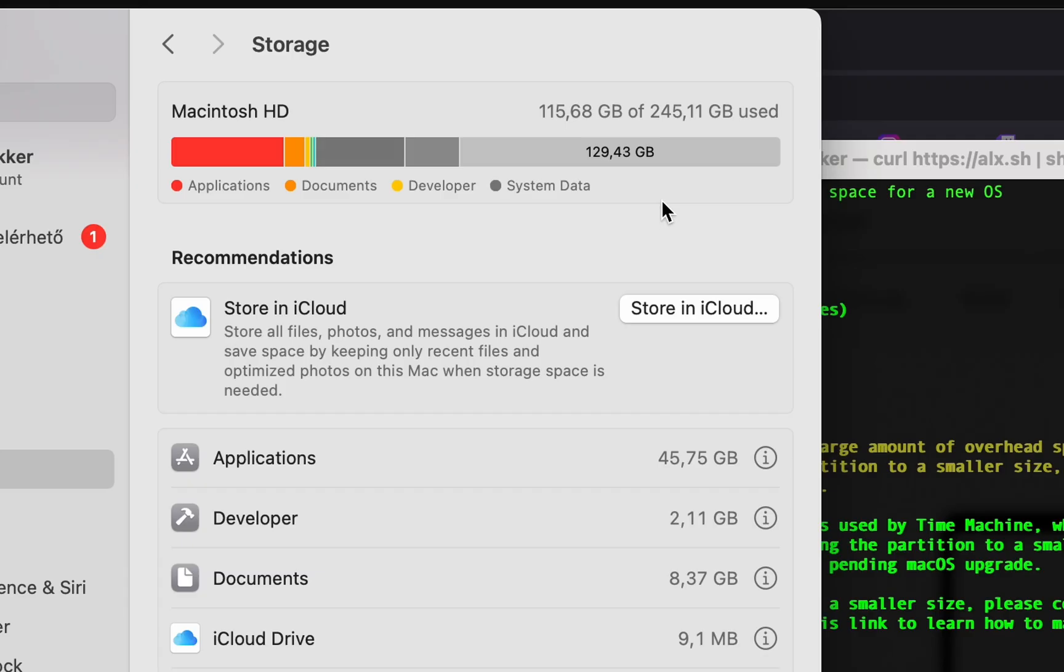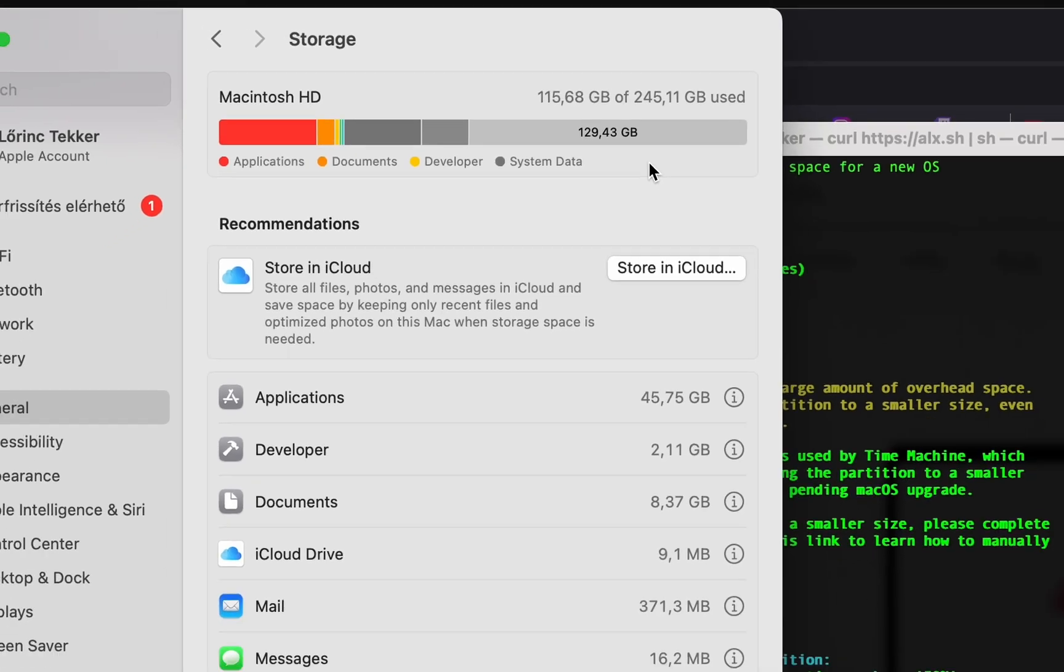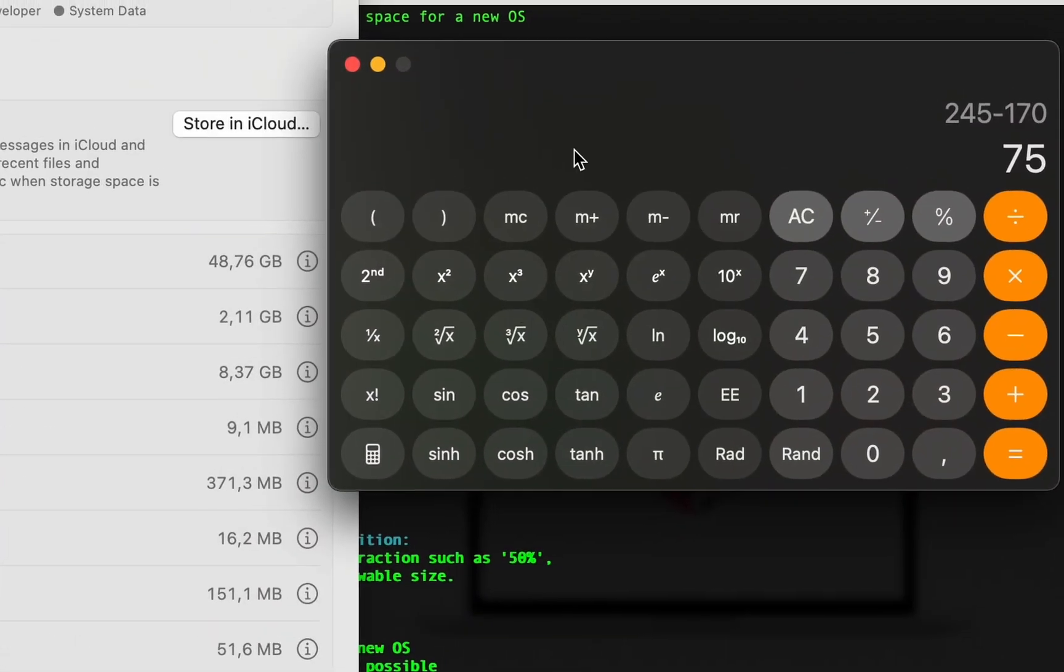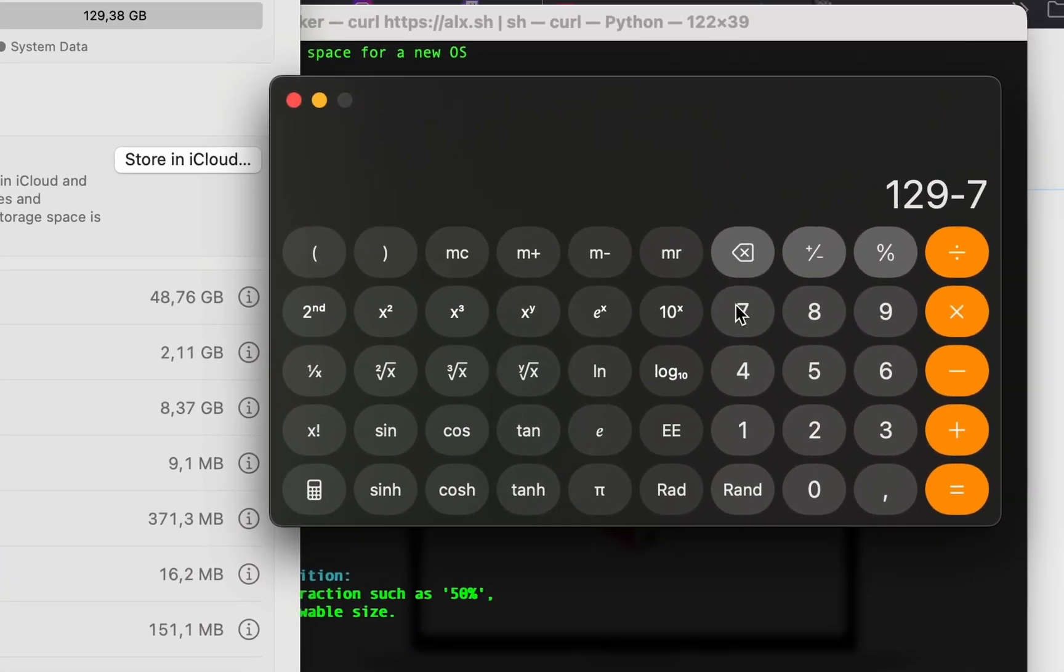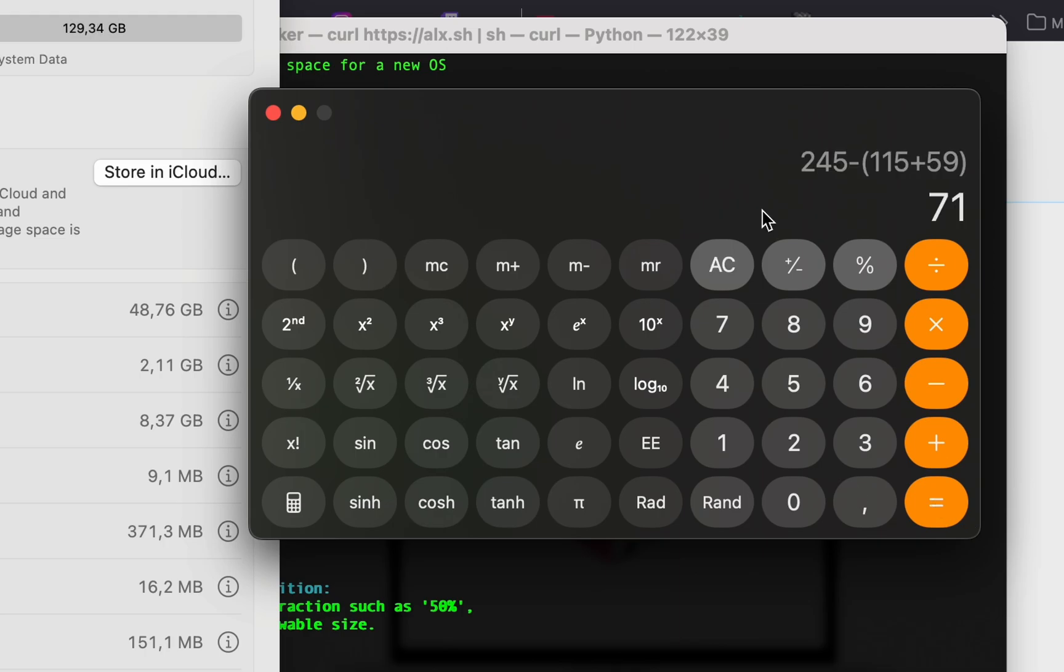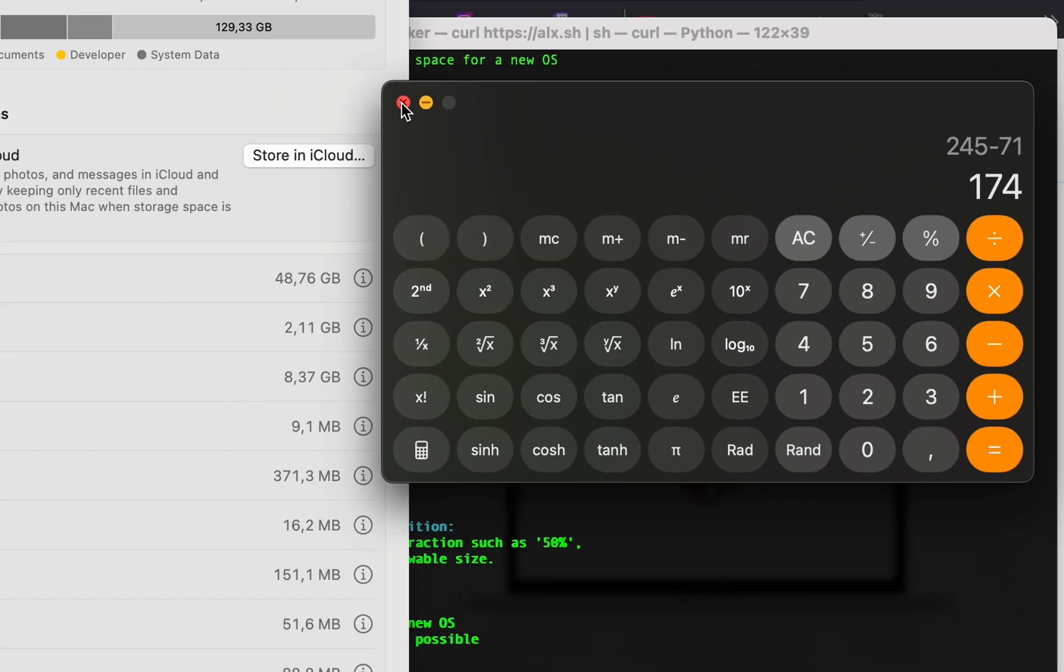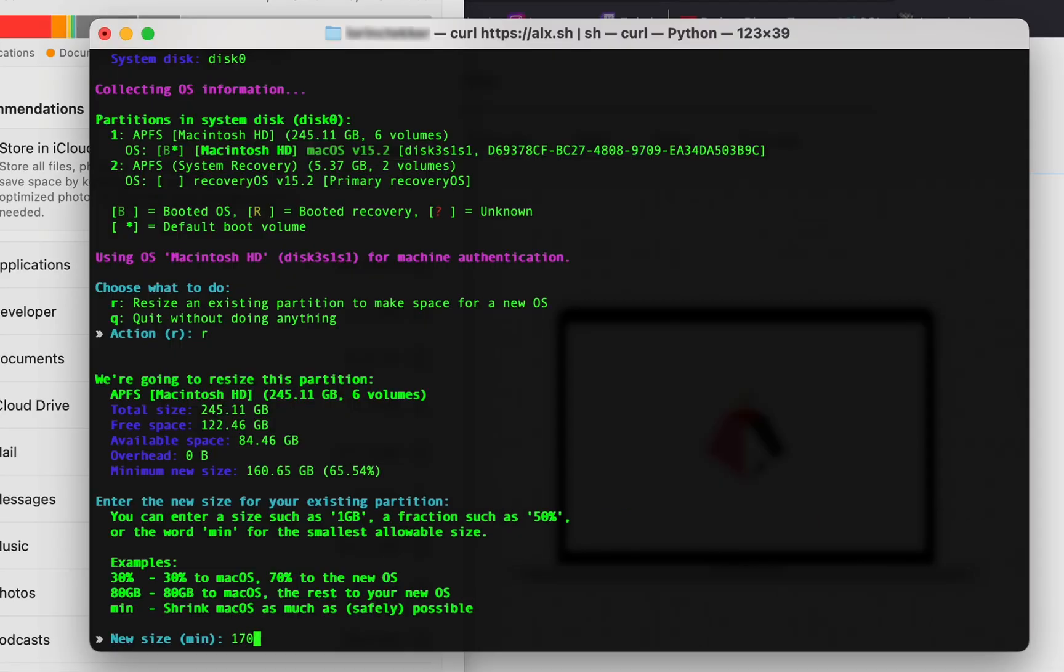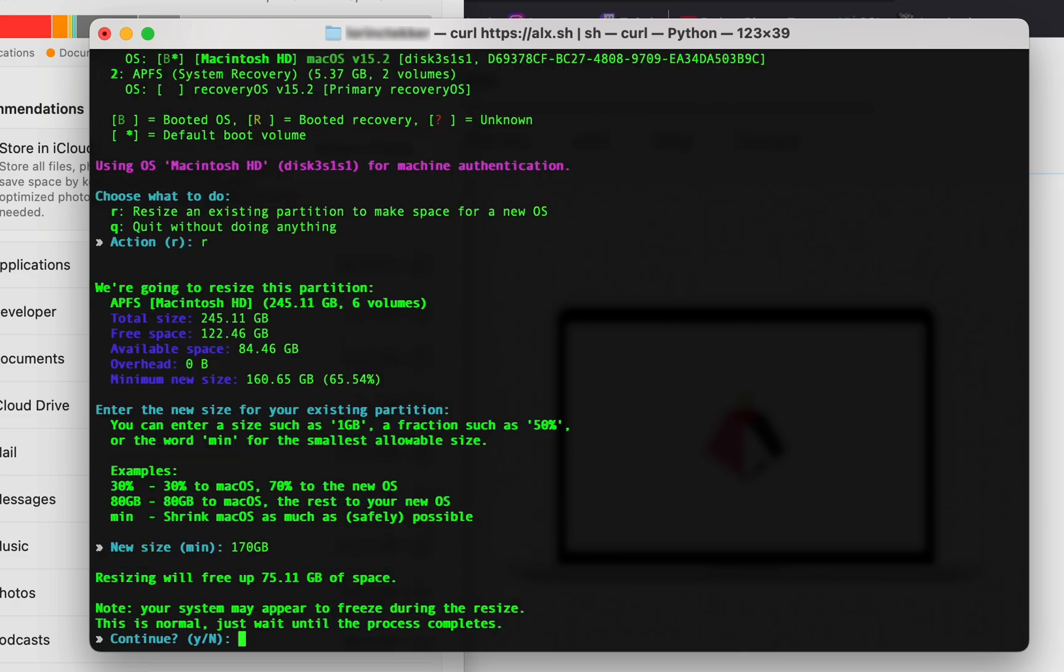I have around 130 gigabytes of free space, so I'll do a bit of calculation and then decide to give macOS 70 gigabytes. Resizing will free up 75 gigabytes of space - that's what we wanted, so type Y again.